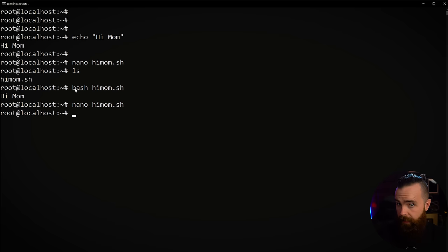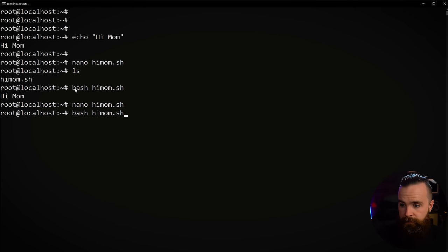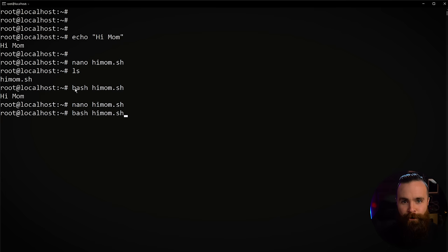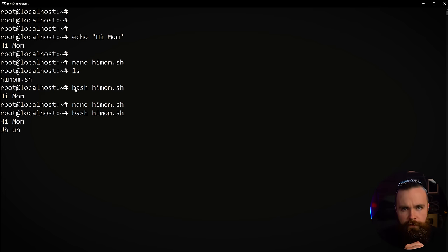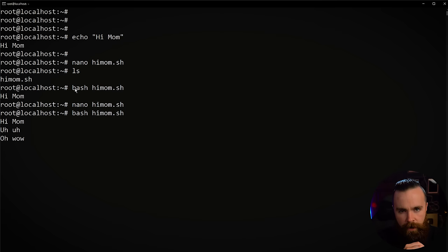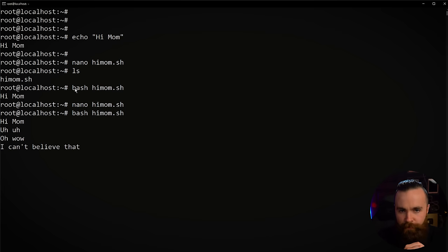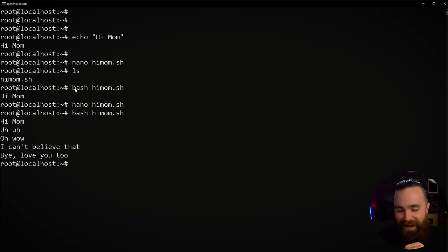Now let's run the script once more. Little hack, little tip here, hit the up arrow a few times to bring back your command bash himom.sh. Go and run that sucker. Hi mom. Uh-huh. Oh wow. I can't believe that. Bye. Love you too. Bam. Just like that. We automated talking to your mom. Now she feels loved and we have more time.